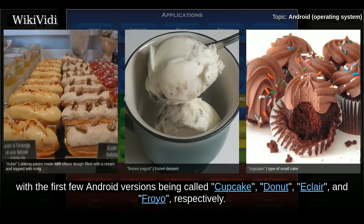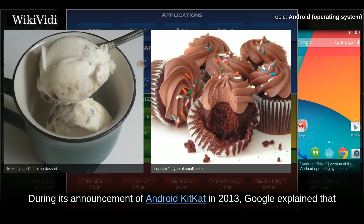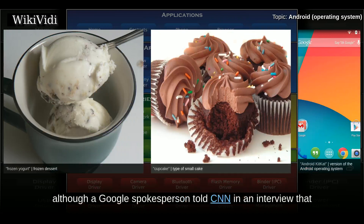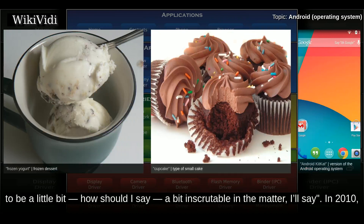During its announcement of Android KitKat in 2013, Google explained that since these devices make our lives so sweet, each Android version is named after a dessert. Although a Google spokesperson told CNN in an interview that "it's kind of like an internal team thing and we prefer to be a little bit inscrutable in the matter."